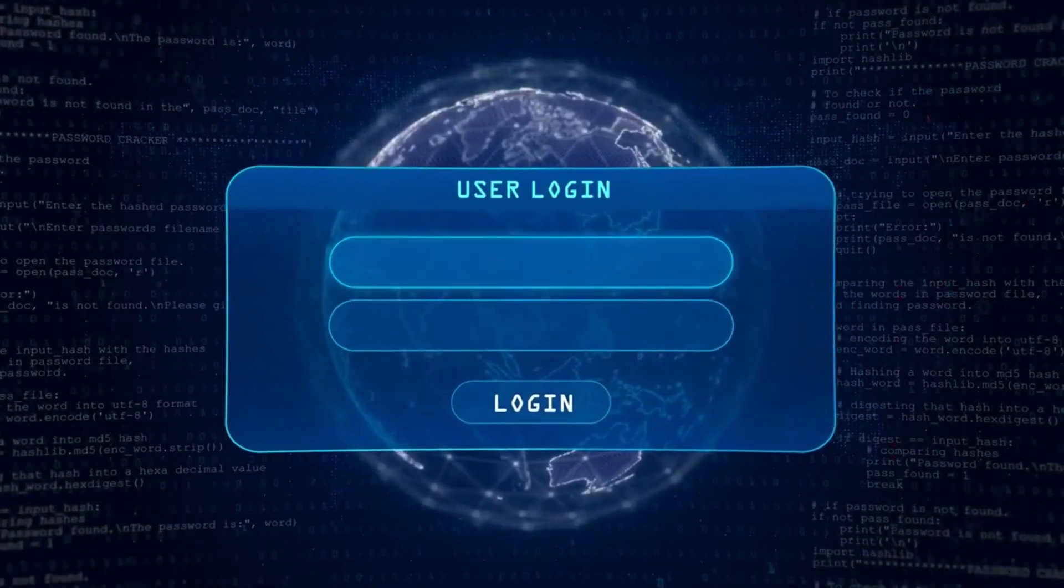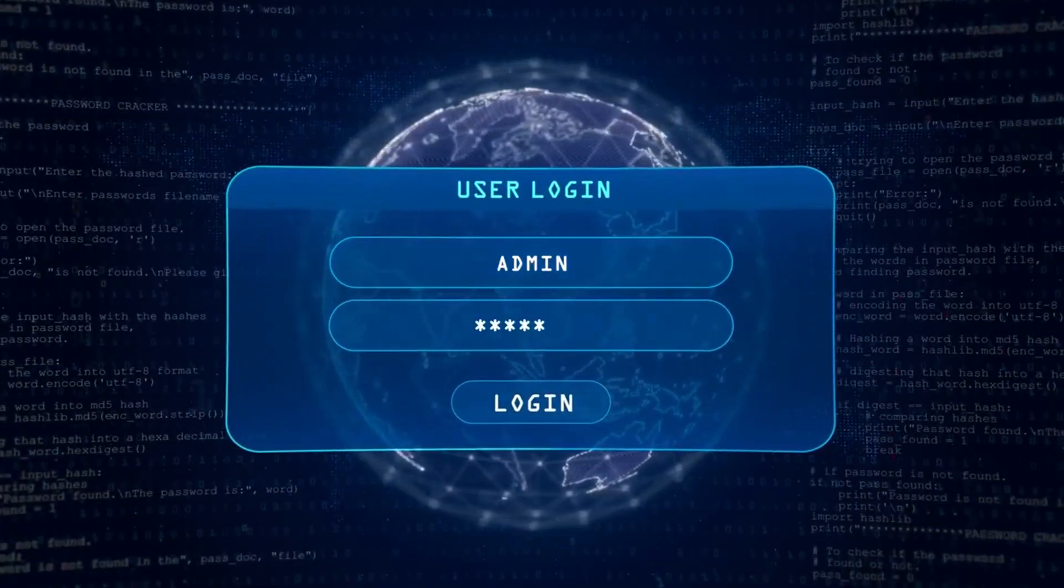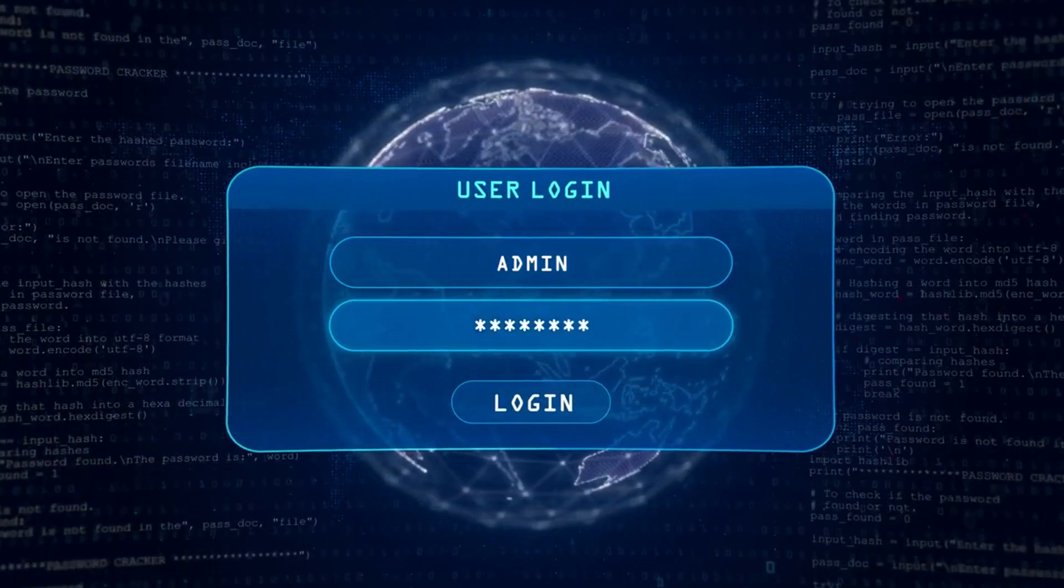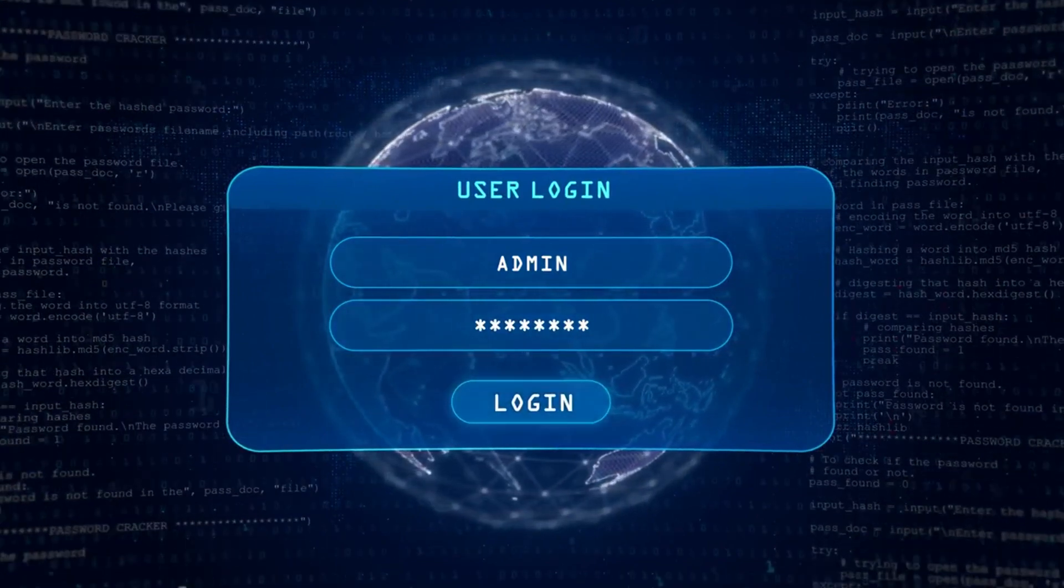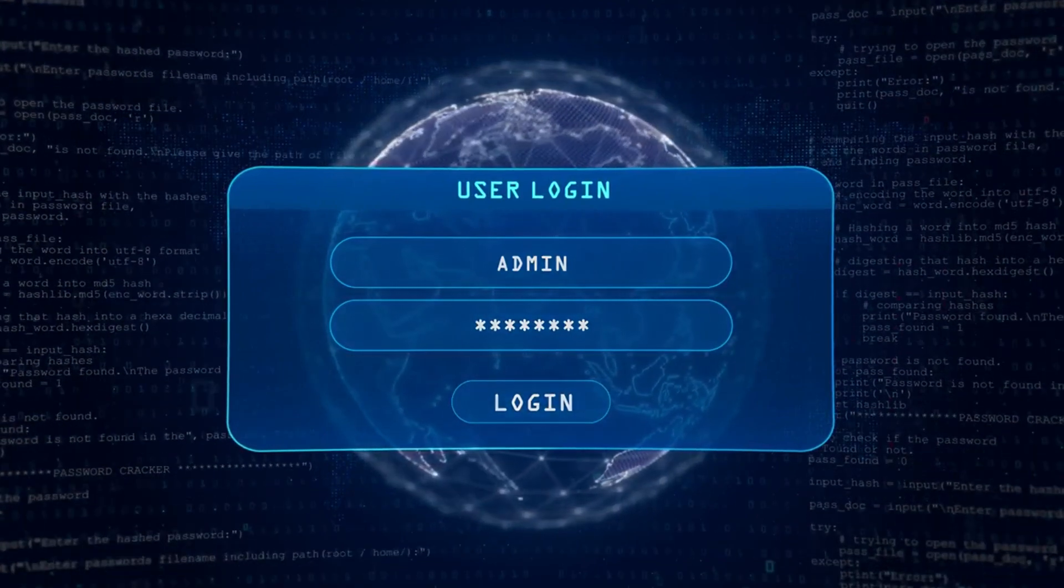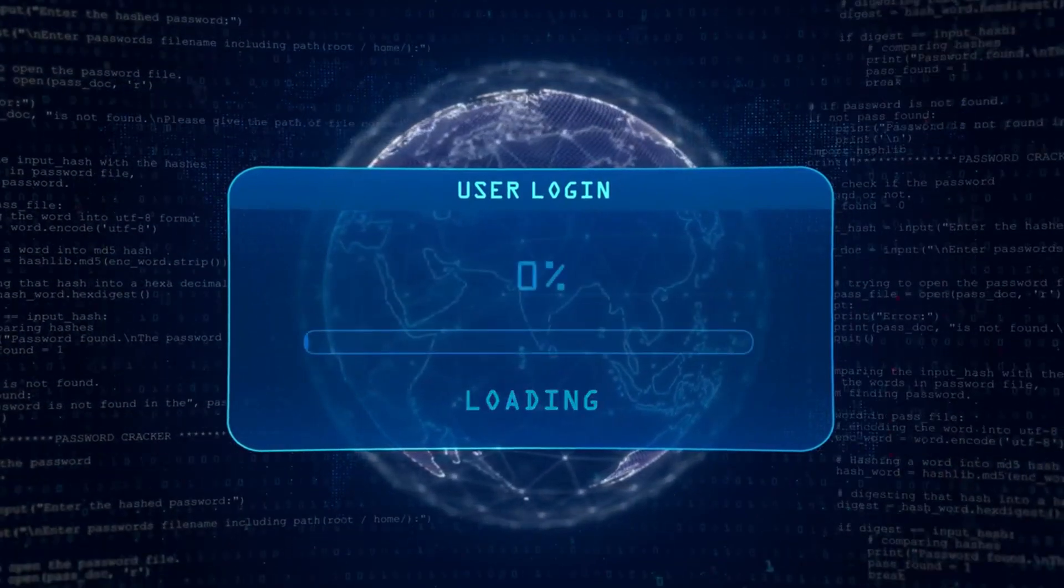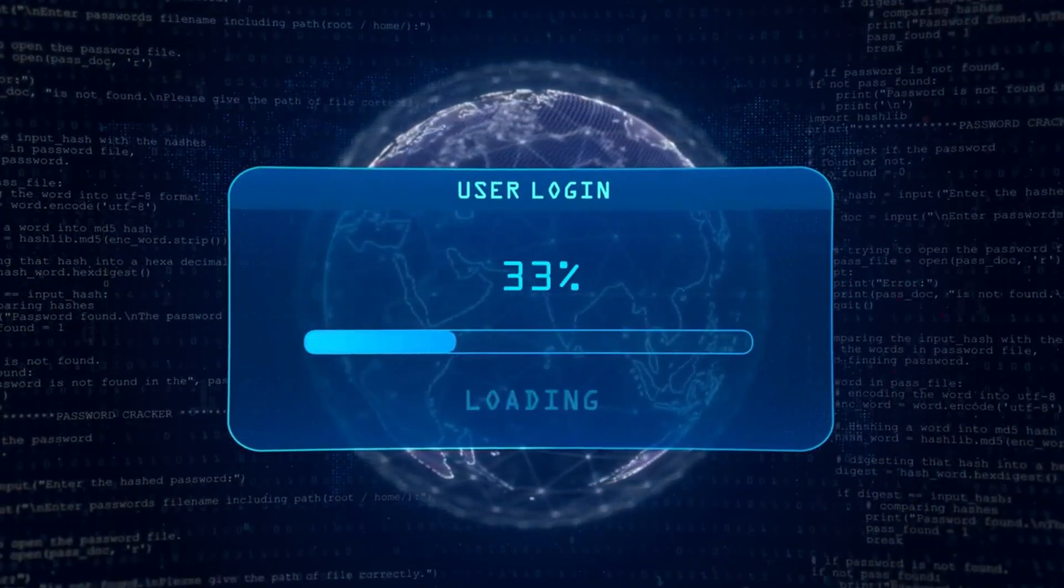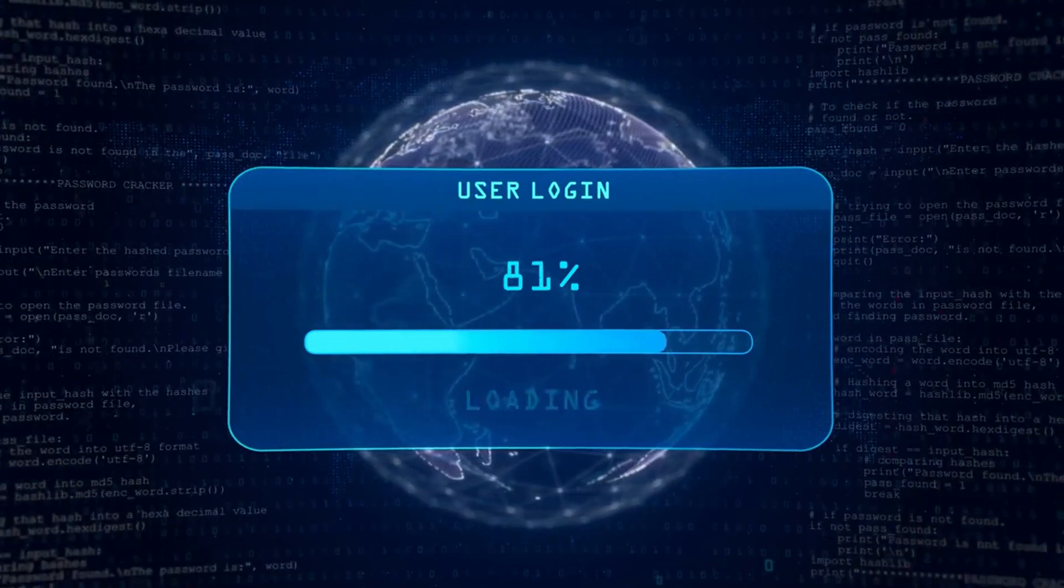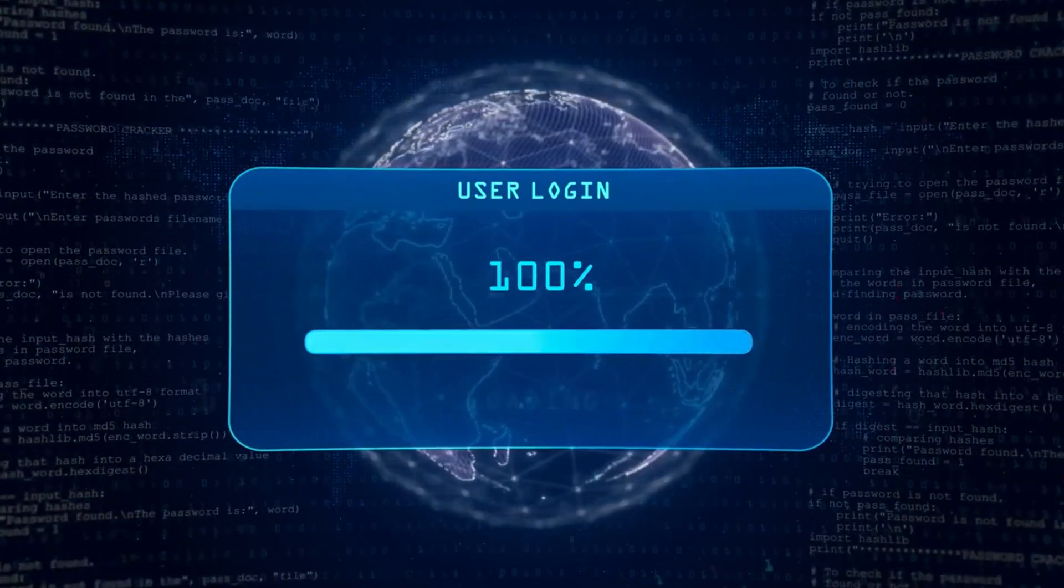So, how do we protect ourselves from such sneaky attacks? The advisory recommends monitoring all connections from network devices and checking logs for login attempts. Upgrading to devices with secure boot capabilities and keeping an eye out for unauthorized changes is also crucial.